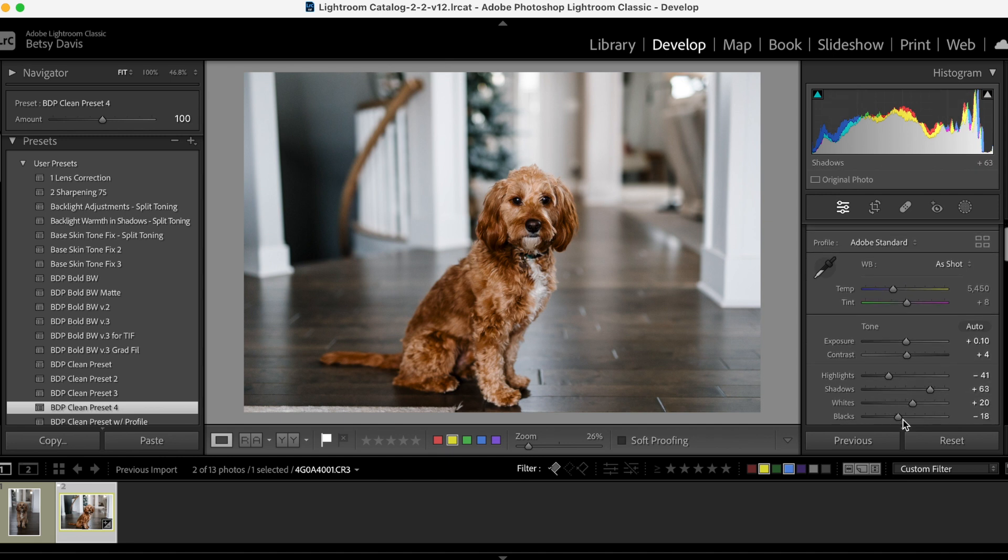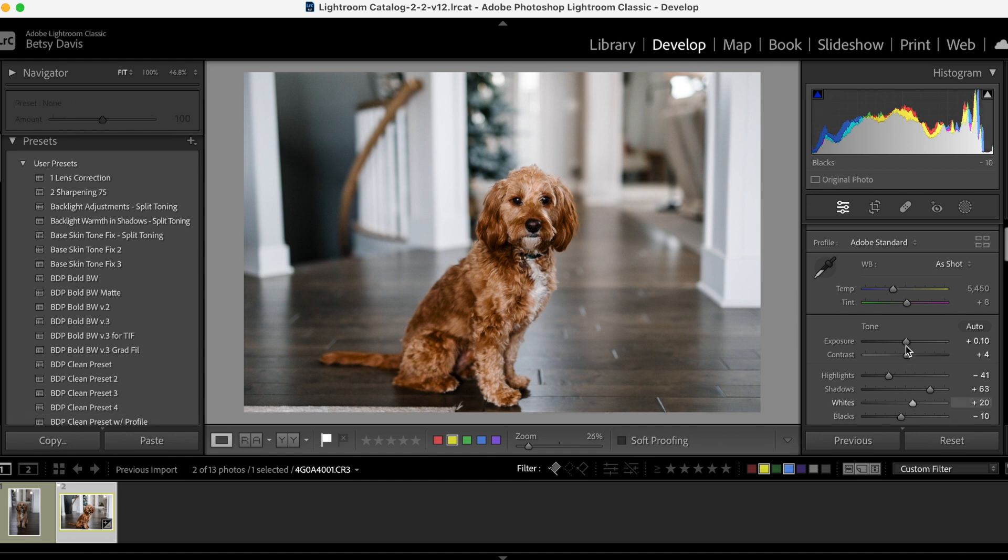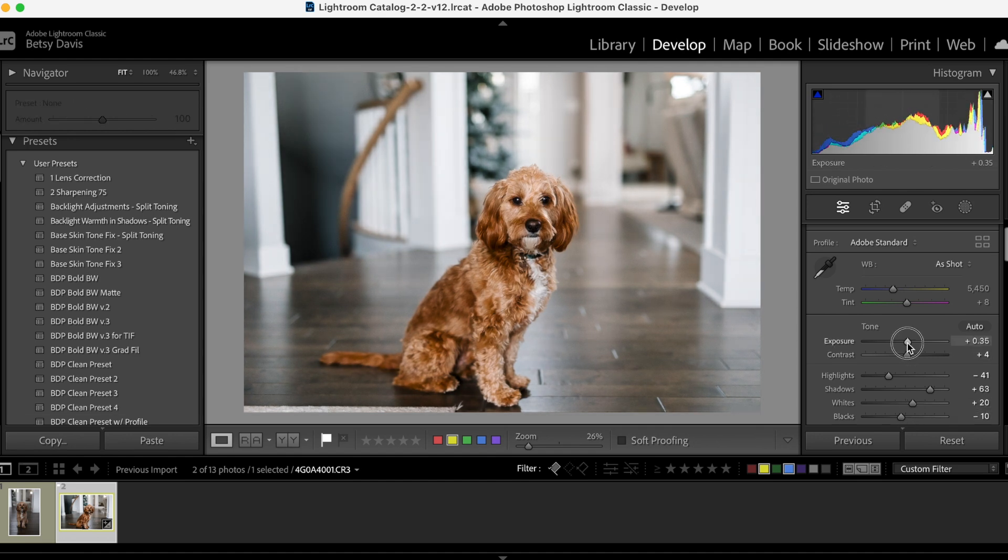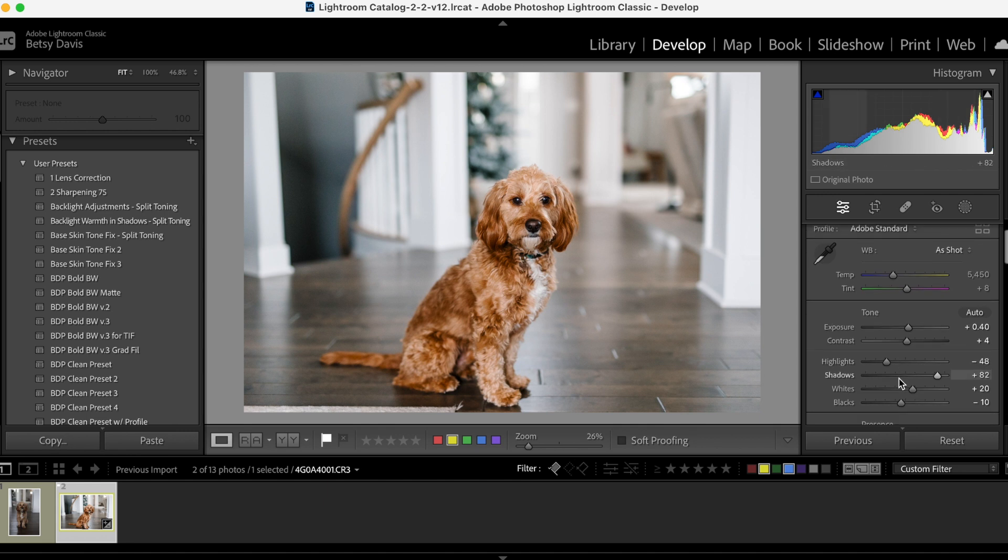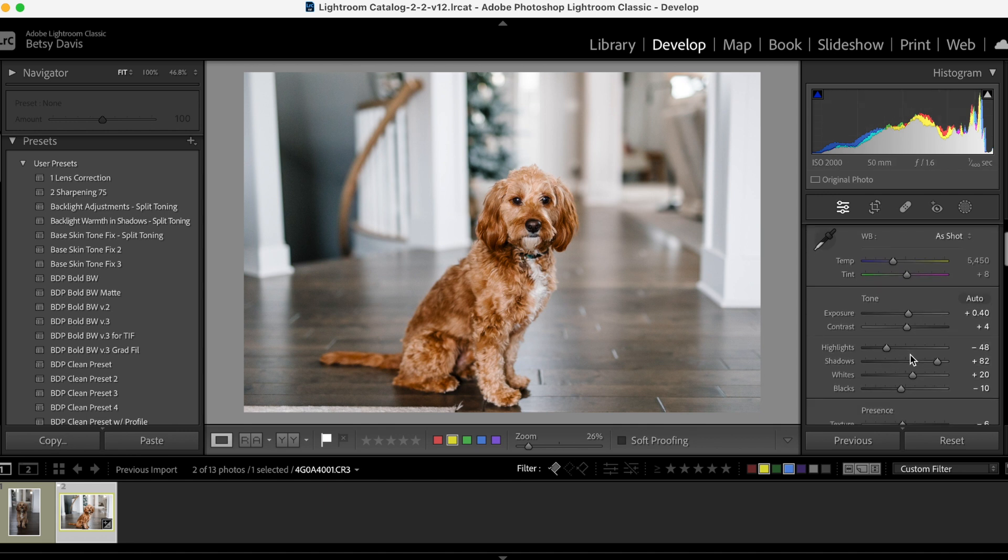And this added just a little bit more. I'm going to still bump up that exposure a little bit because it's still not quite as bright as I want it. The shadows are a little darker than what I would want.